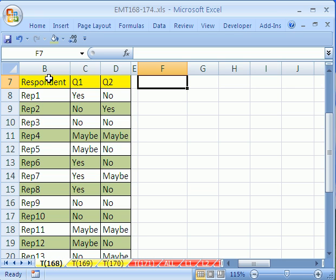Hey Trick 168, we have a survey. Respondents, answers to question 1 and answers to question 2. They can answer yes, no, or maybe.